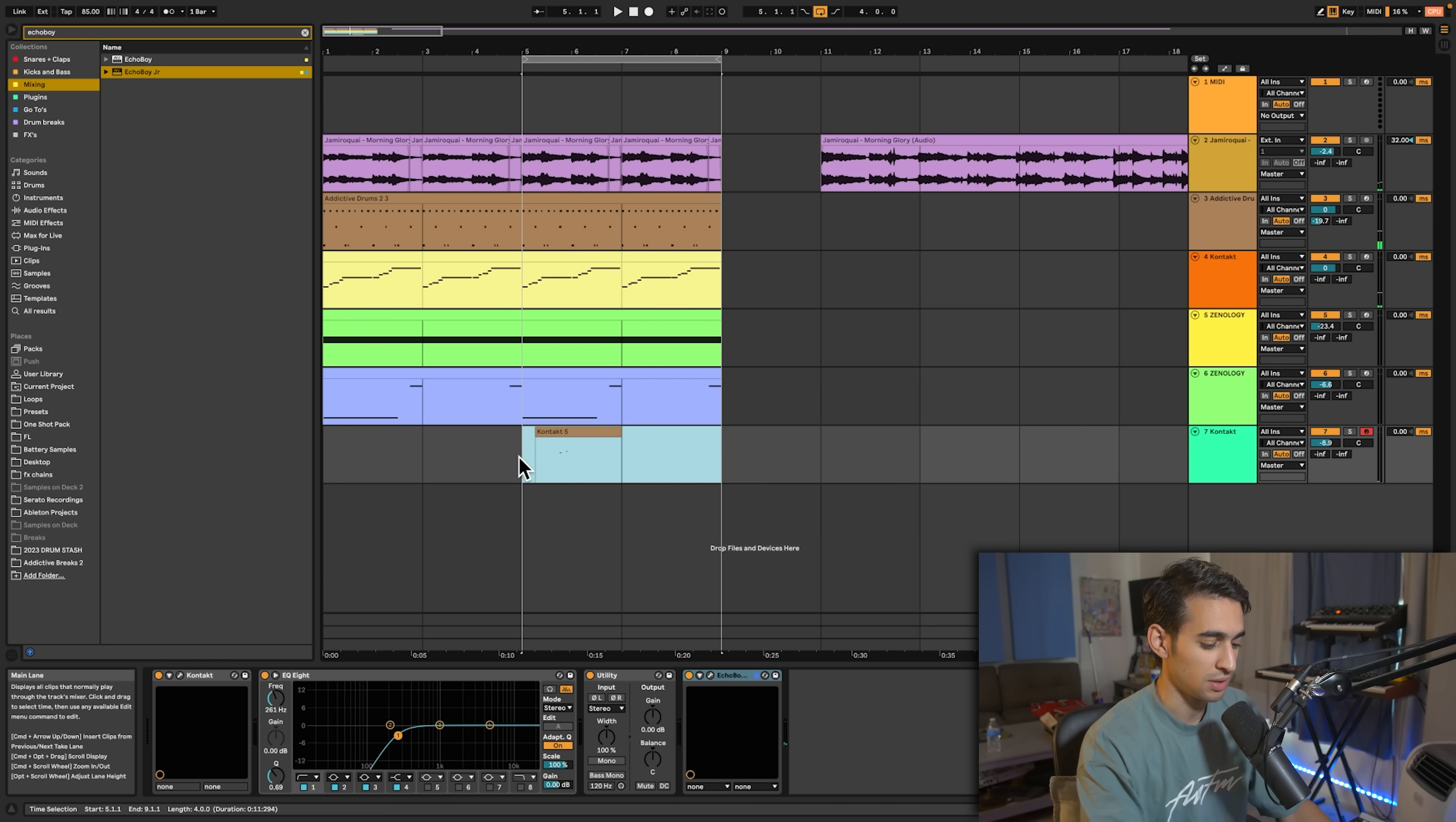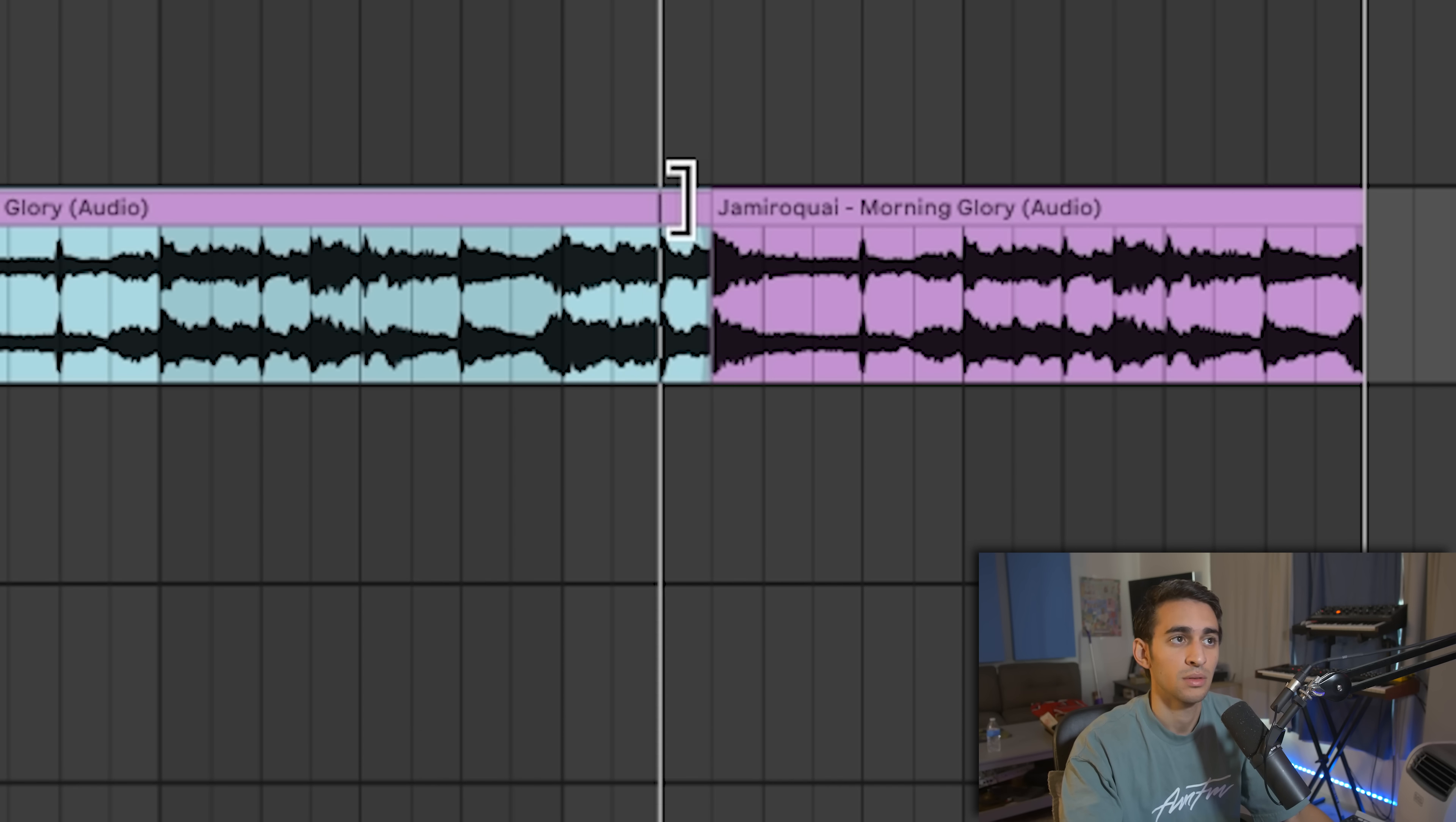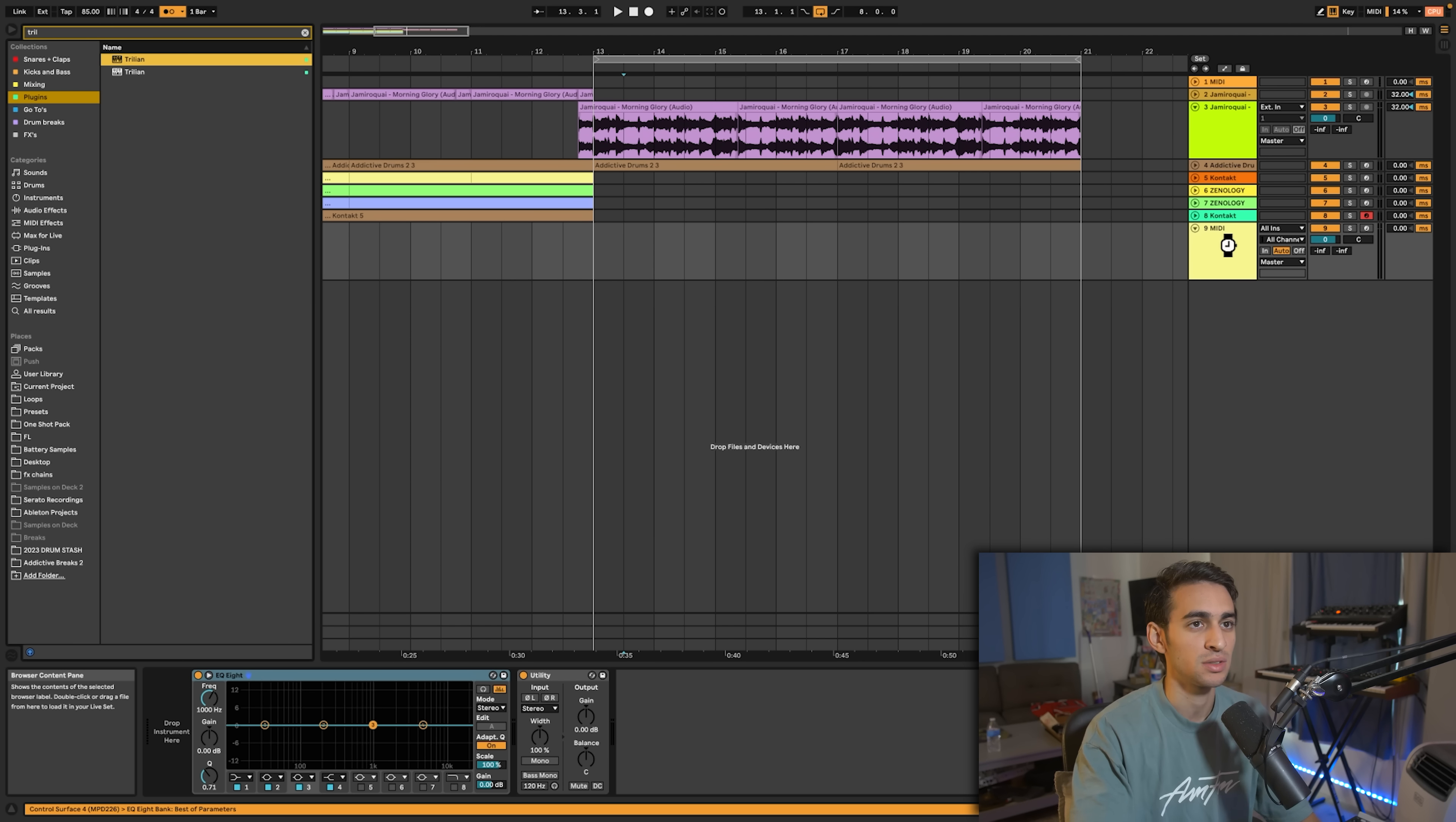That shit is beautiful right there. I wonder if there's anywhere else in the sample we can mess with. Oh this part, I don't know which part's better. I think maybe like a thicker synth bass on this part might go stupid. Let's see how this sounds.